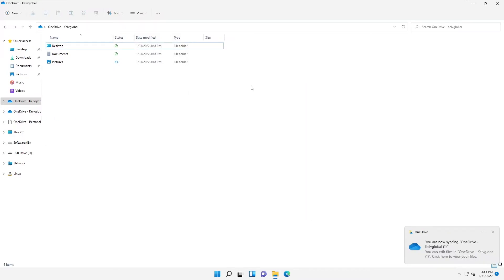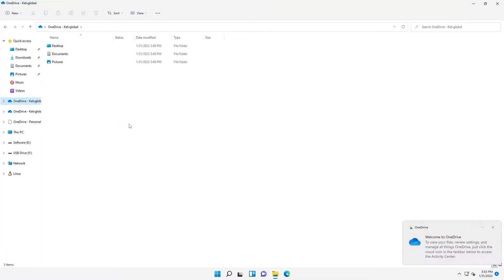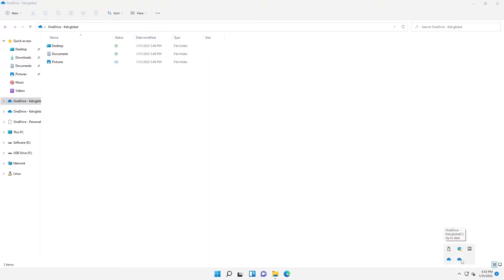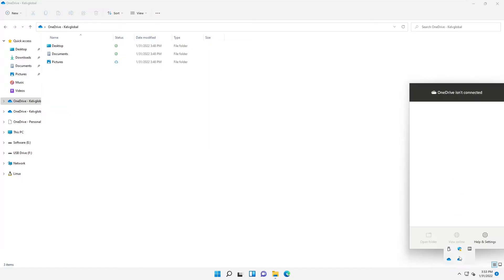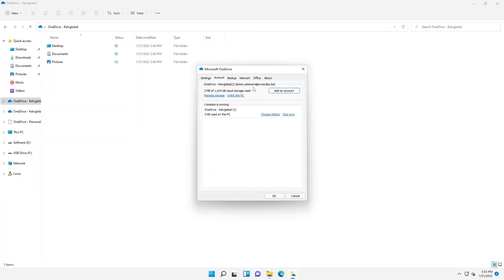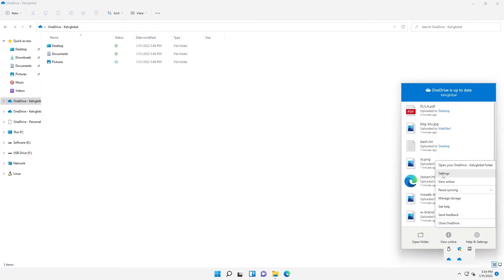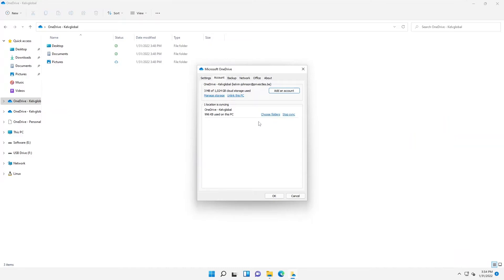You can see it says you are now syncing OneDrive. If I go back, you can see we have a different OneDrive — one for Simon and one for Kelvin. Going to the show hidden icons, we now have two OneDrive icons. If I right-click and go to Settings, I can see one is for Simon Solomon and the other is for Kelvin Johnson.